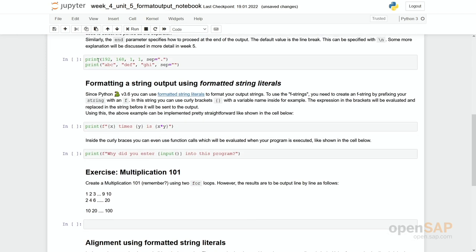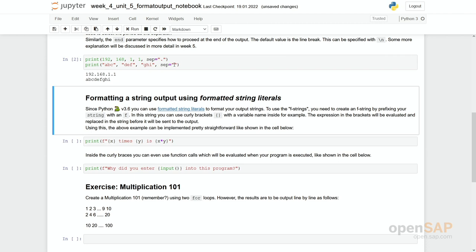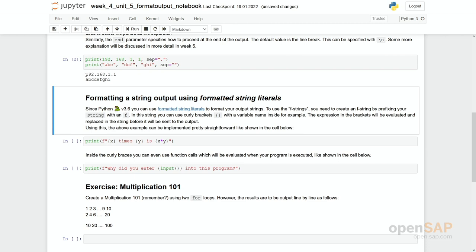So if you say for example we would like to print out an IP address consisting of 192.168.1.1 and we do not want to have a blank in between but we would like to have a separator this dot, then you can do so. And accordingly you can simply delete it by assigning an empty value, an empty string to sep. So let's run these two. You see first you get this 192.168.1.1 and in the second one even if you have three different constants ABCDEF and GHRI, all these are written in one line without a delimiter, without a separation of a blank.